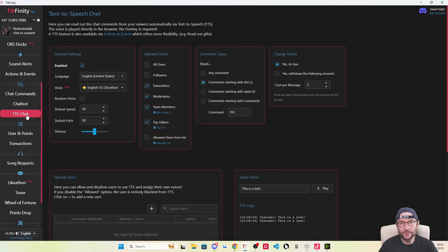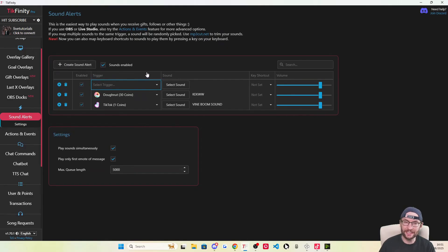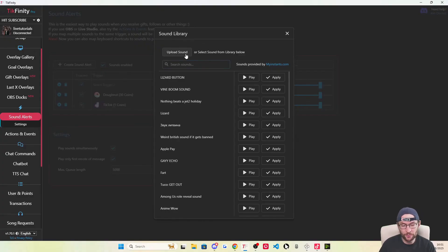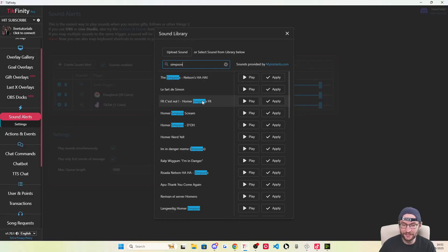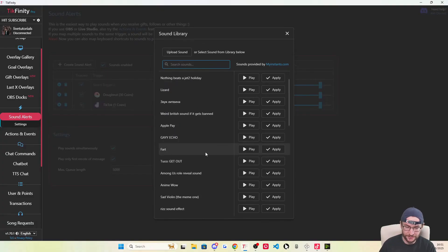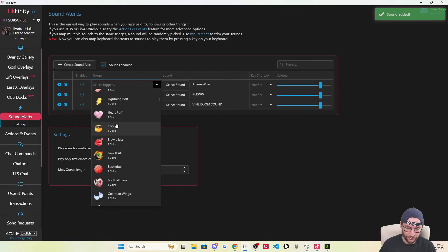Let's move on to our second way of making money through Tickfinity. Click onto the sound alerts page. This one's pretty simple — start by enabling the sounds, so check that box, then click create sound alert. You can assign a sound to a specific gift. Click select sound, and the sounds are provided by myinstance.com, which is a popular meme sound library. You can also click upload to upload your own custom sound, or just type it in. If I want something from the Simpsons, I type Simpson in and press play to hear it. Or if you type nothing in, it shows popular sounds. If I want the anime wow sound, I press apply.